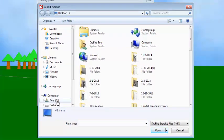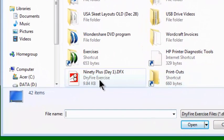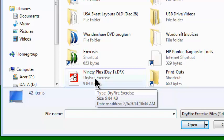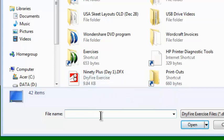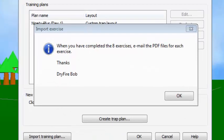That takes me to basically my desktop. All I have to do is go find the plan that I have, which in this case is called 90 Plus Day 1. So I either enter that name and click Open, or double-click on it. Notice as we import this training plan that there is a message from the person who sent it.